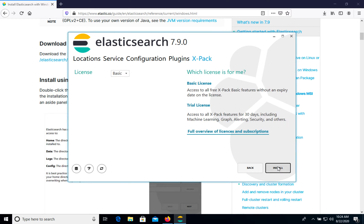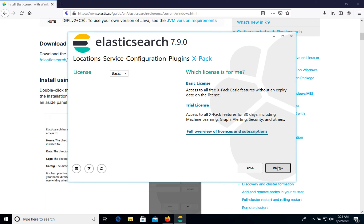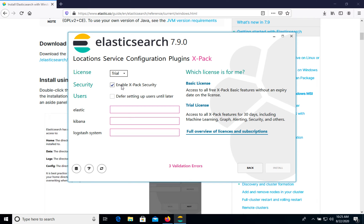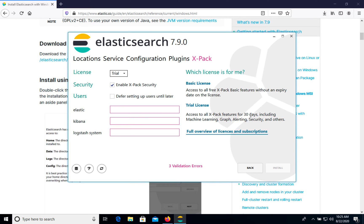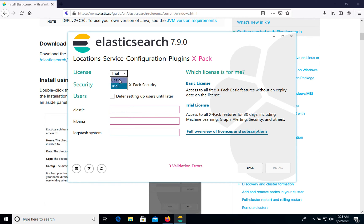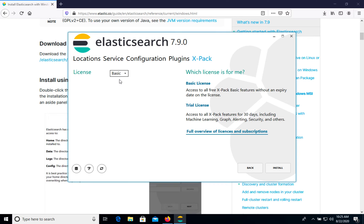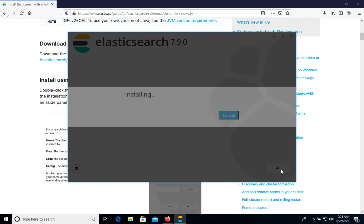But we will choose next and license. We have two options, basic or trial. Trial will allow us to use all X-Pack features, but only 30 days. So as you see, we will have machine learning, graph, advertising and security and a lot of other. But in case of basic, we will have all three X-Pack basic features. In our case, we will use basic and let's install it.